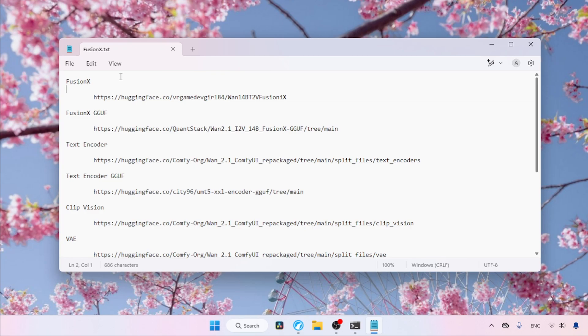Let's see where we can download Fusion X and other necessary files to run the model. All download links are available in the description below.